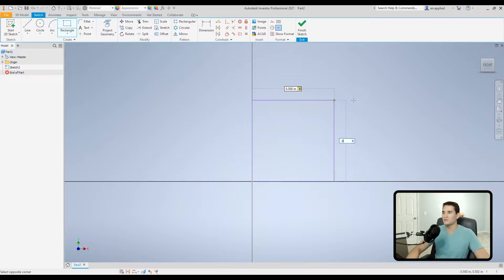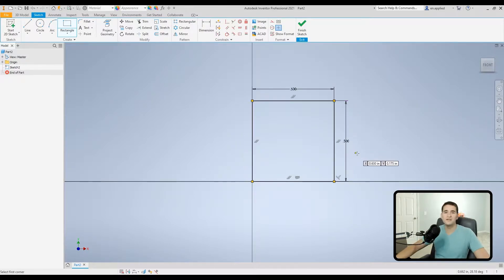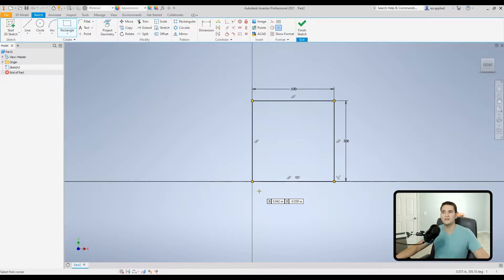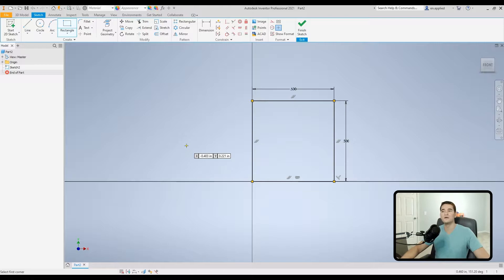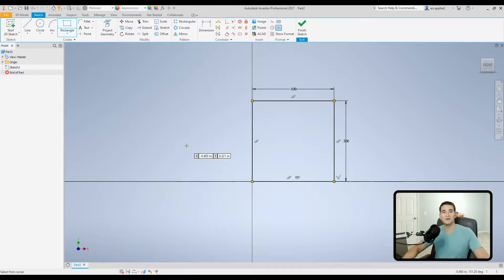We'll use a corner rectangle, drop it at the origin with one corner at the origin, and dimension it to 0.5 by 0.5. As always, don't forget to fully dimension your sketches before you move on, because if you don't, it leaves room for error in the future. If somebody else jumps into your model, they might accidentally click and drag something and ruin your entire model. Do yourself a favor and be diligent about fully constraining your sketches.